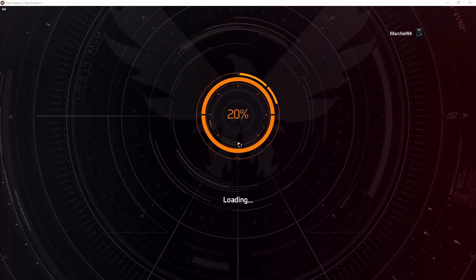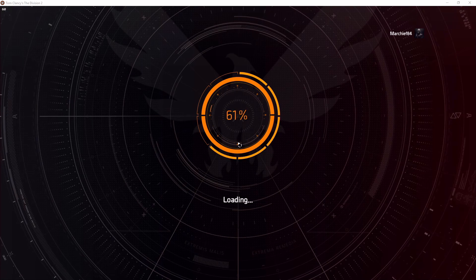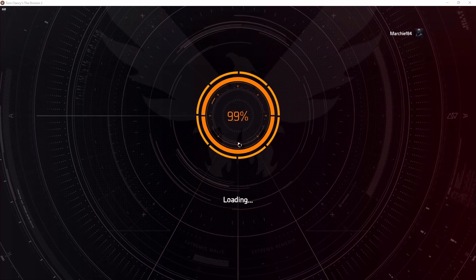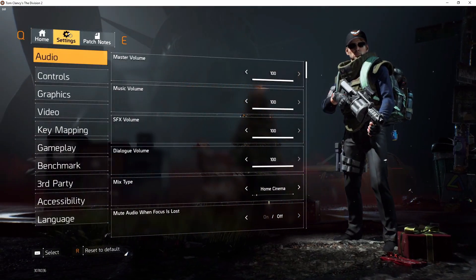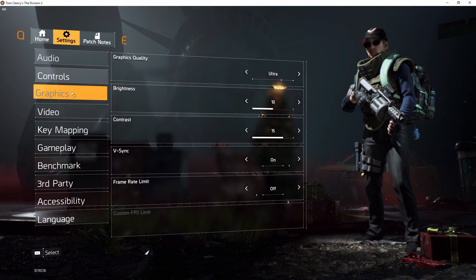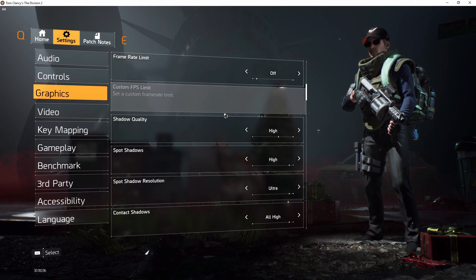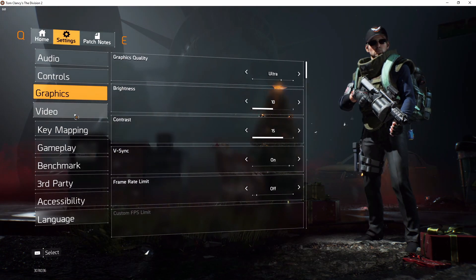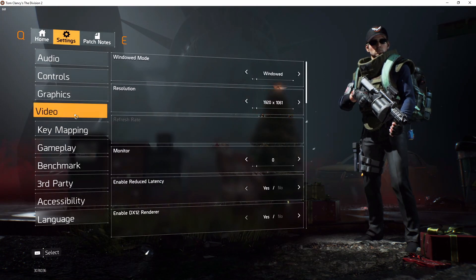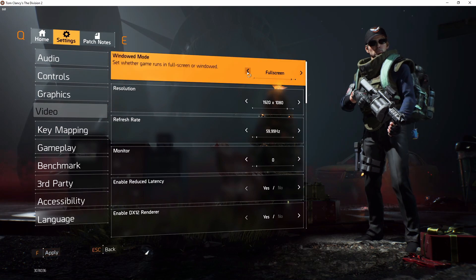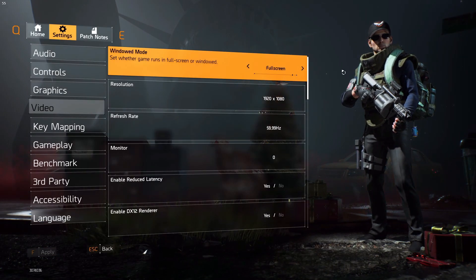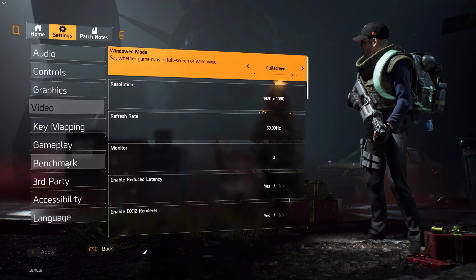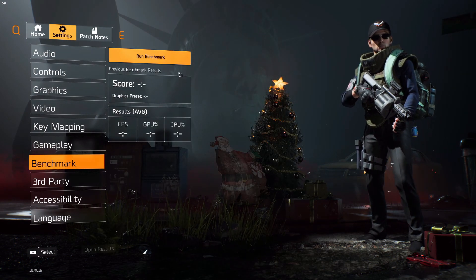Yes, you do need to log in again, but it doesn't take that long. I've skipped the login process here so we can get back to the settings screen. You'll see now that we're still in windowed mode, the graphics are now in ultra, and it's remembered all those settings. So all you need to do is go back to the video settings and set it back to full screen and hit apply.